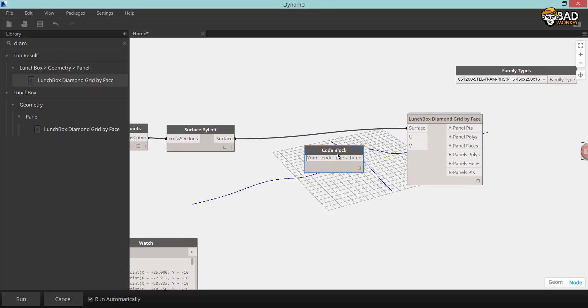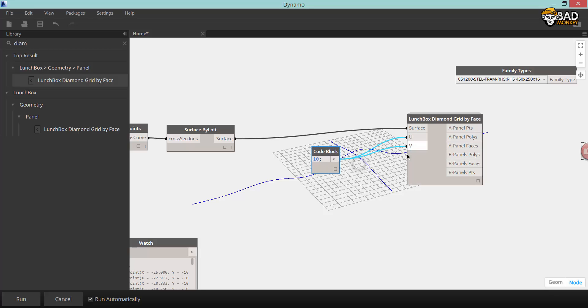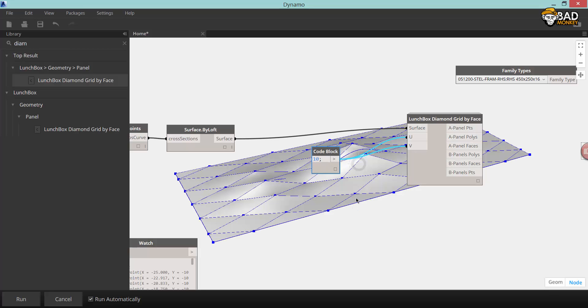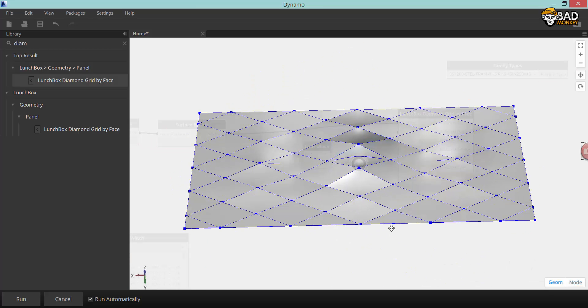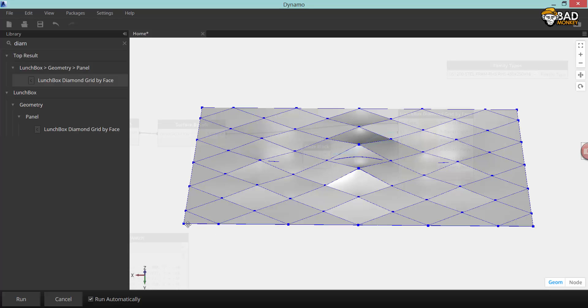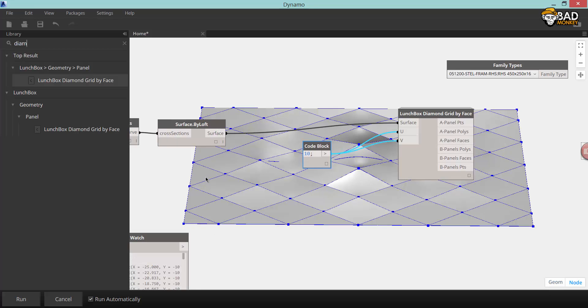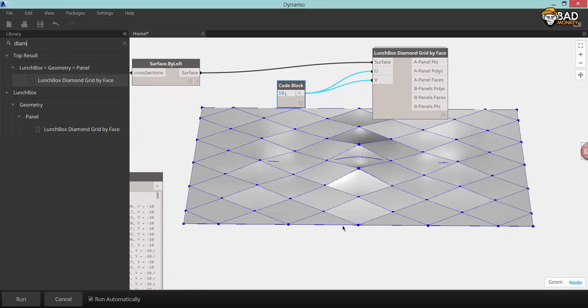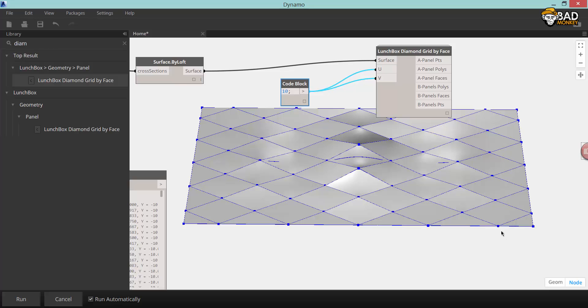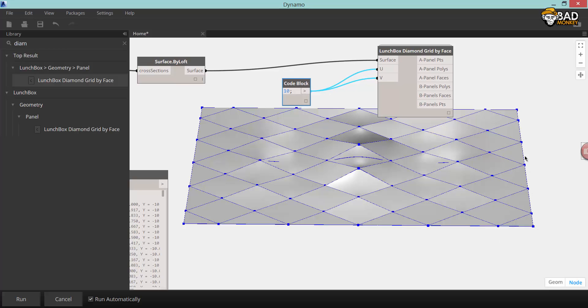So this node that I'm using now is a diamond grid that Nate's made. I'm going to divide a UV division into 10, so that's 10 divisions in each direction, and connecting the surface to the surface input of this diamond grid.